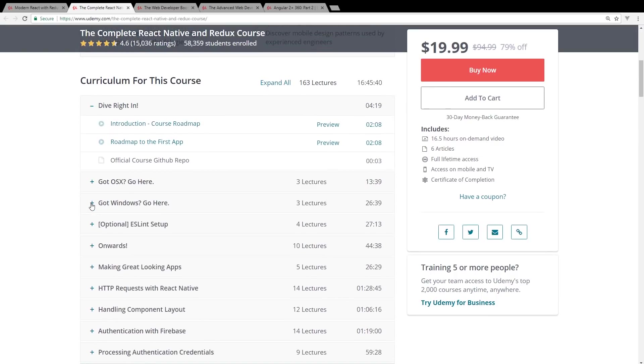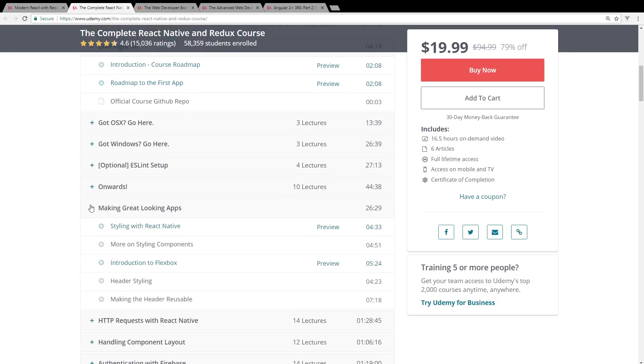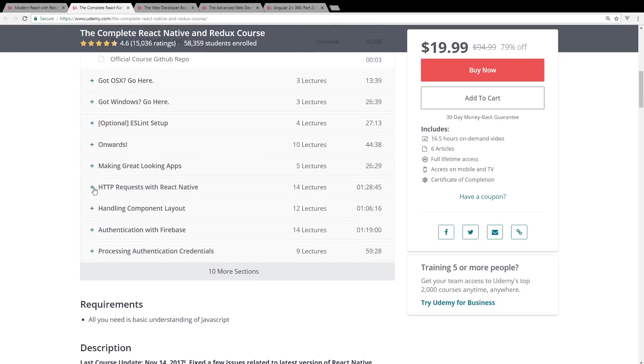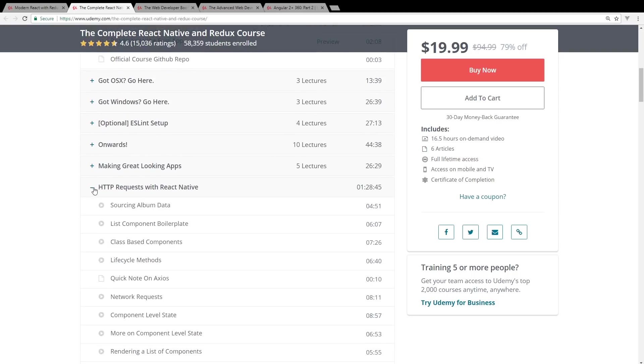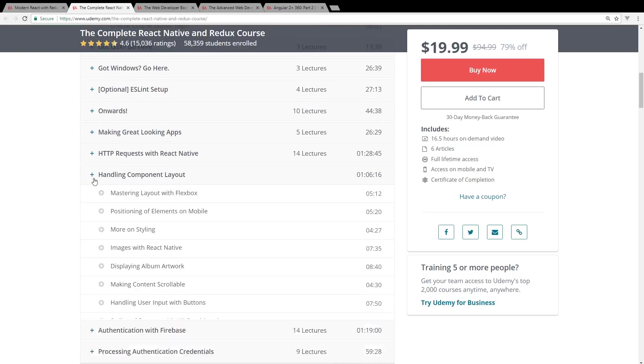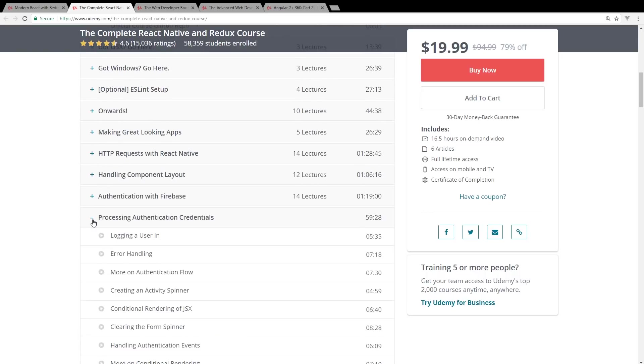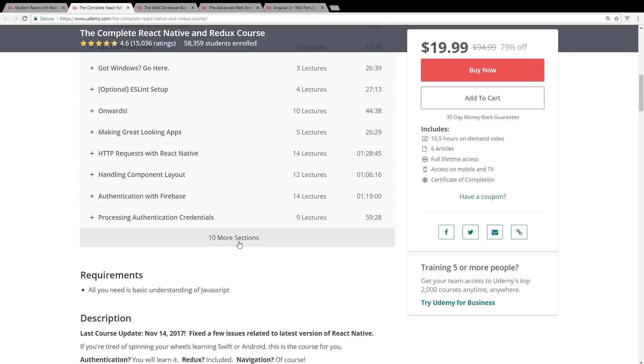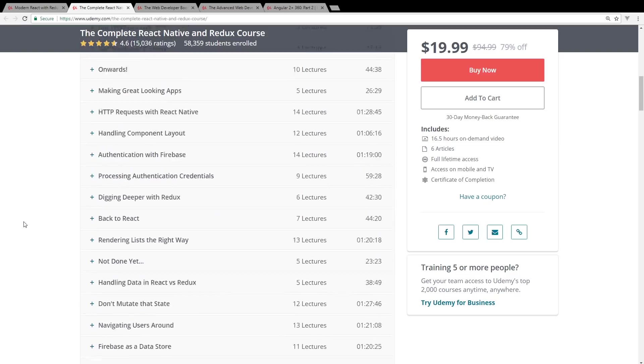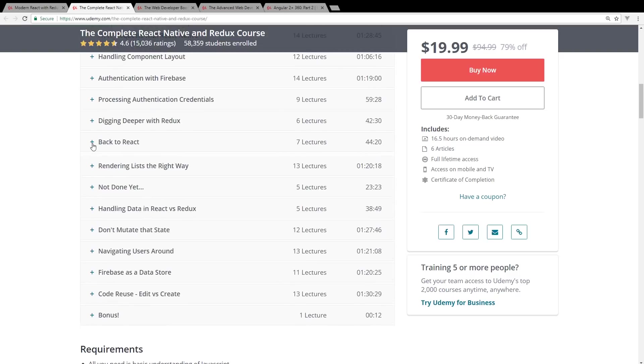You can go through everything you want to know to get started: Windows and OS X installation, ESLint setup. It looks like you create a whole app with it, React Native authentication with Firebase and credentials, so everything you really need to know to get started.